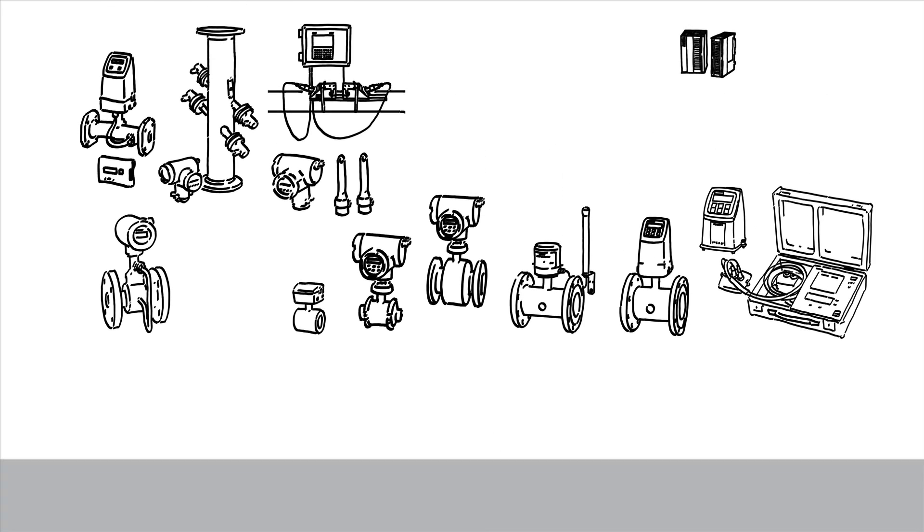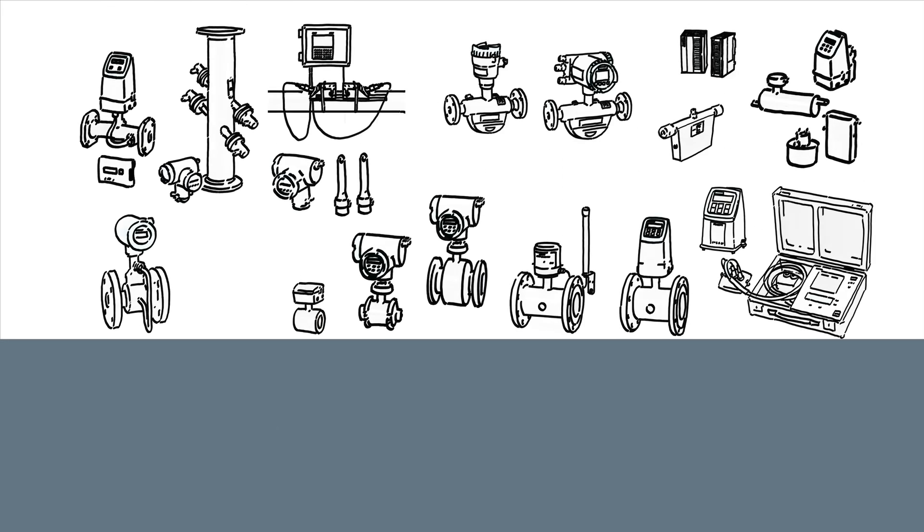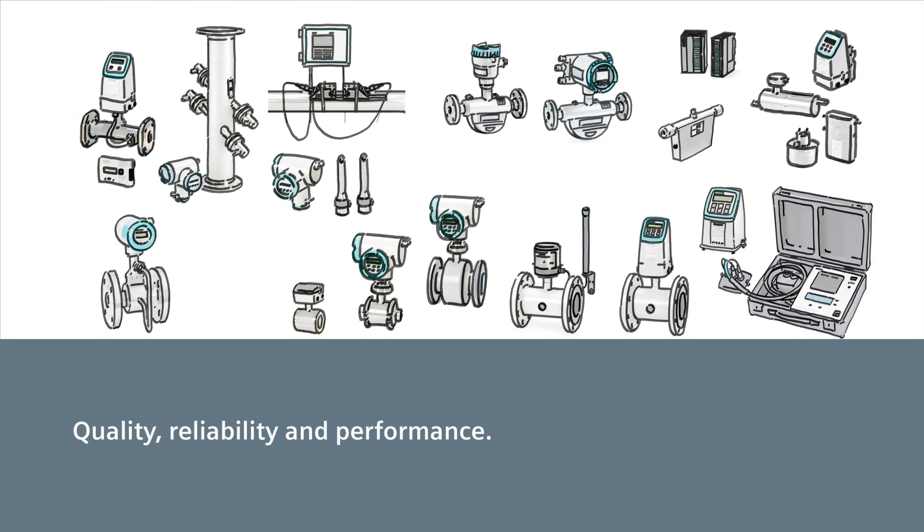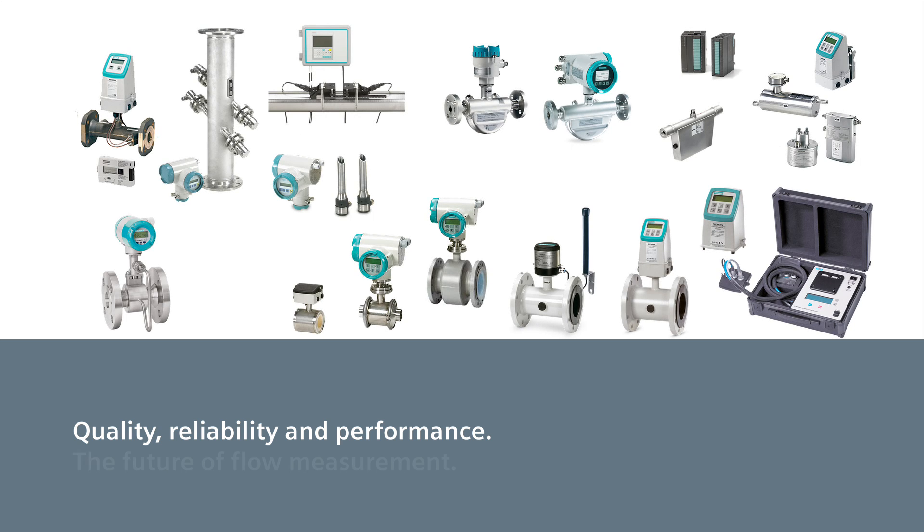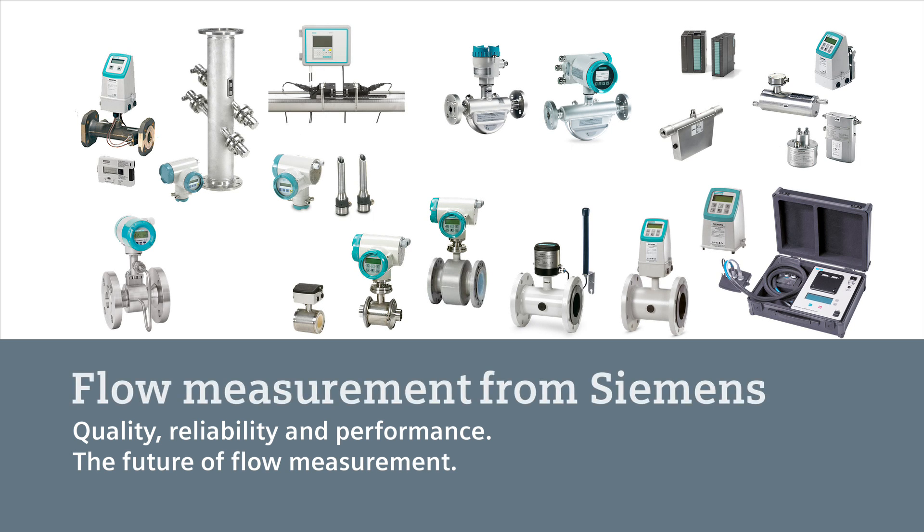Flow measurement with unique innovations, quality, reliability, and performance. The future of flow measurement. Flow measurement from Siemens.